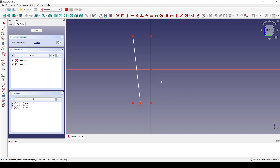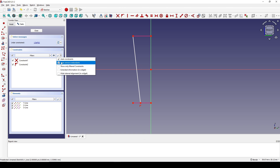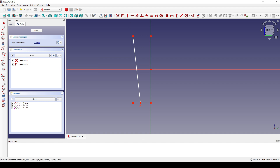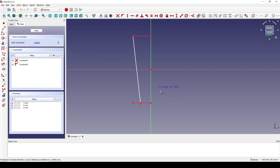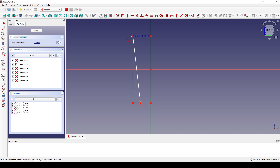Make sure you click on this triangle and check on 'Auto Remove Redundance'. Then create a polyline starting from this point, to this point, and to this point.